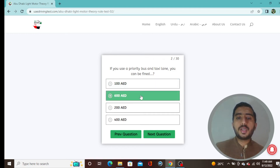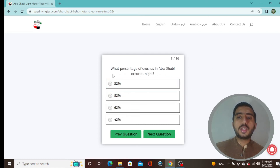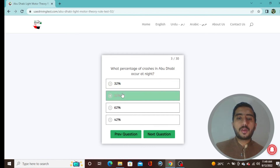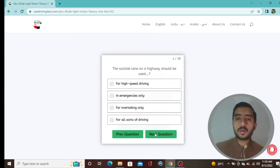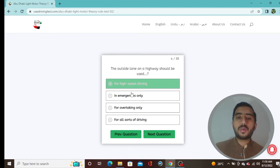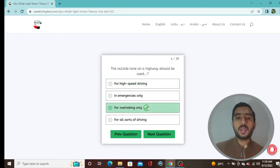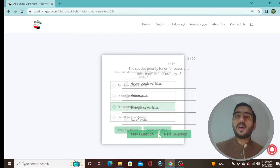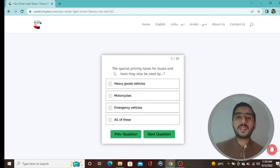Question 3: What percentage of crashes in Abu Dhabi occur at night? 52% — option B is correct. Question 4: The outside lane on a highway should be used for overtaking only — option C is correct. Question 5: The special priority lanes for buses and taxis may also be used by emergency vehicles — option C.